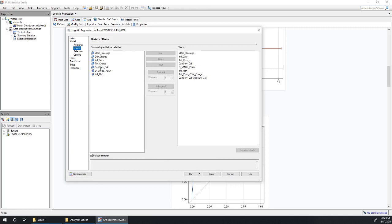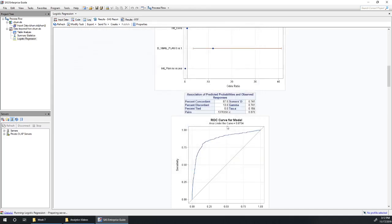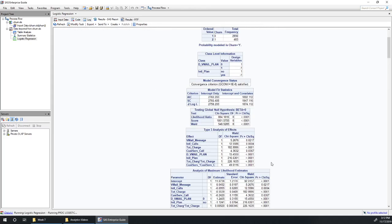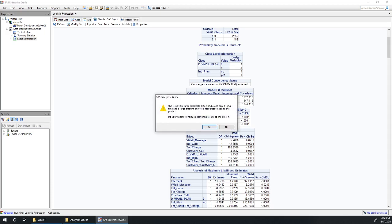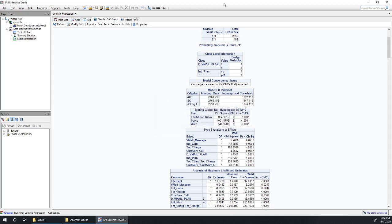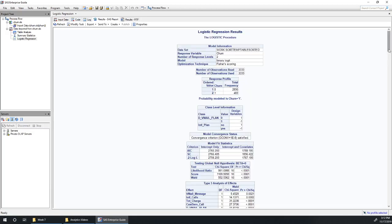Under effects, we're going to add total charge cubed, customer service calls cubed. You might be wondering why I'm not doing anything with international plan which had popped up as having a very high Wald chi-squared value. The reason for that is that is one of our categorical variables. And so if we square it, well one squared is still one, zero squared is still zero. So adding in polynomials for those is not going to be useful. So that could be one that we could look to investigate for interaction terms though. Okay, so let's see if total charge cubed and customer service calls cubed were useful.